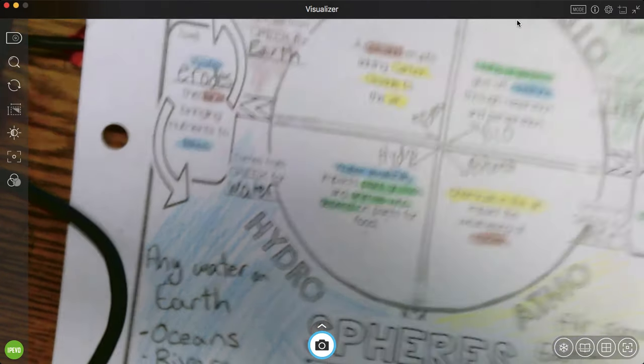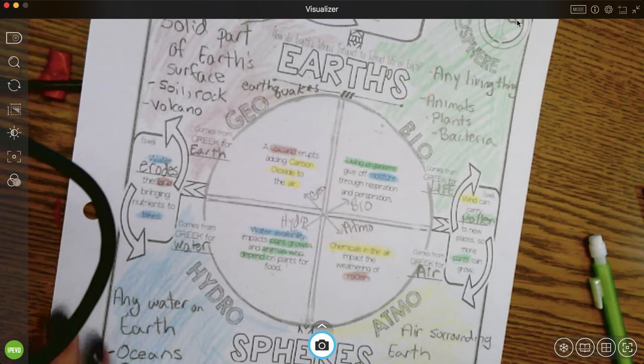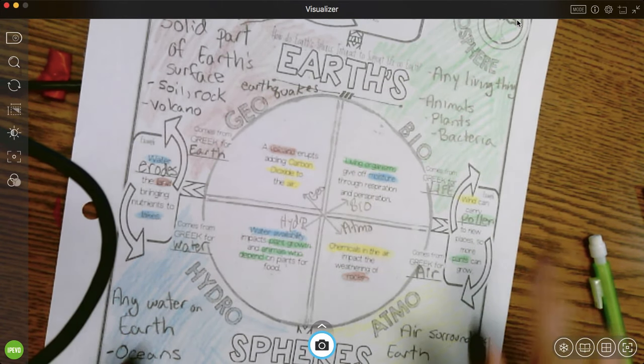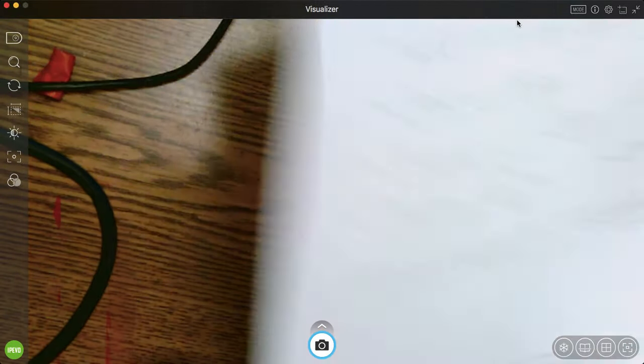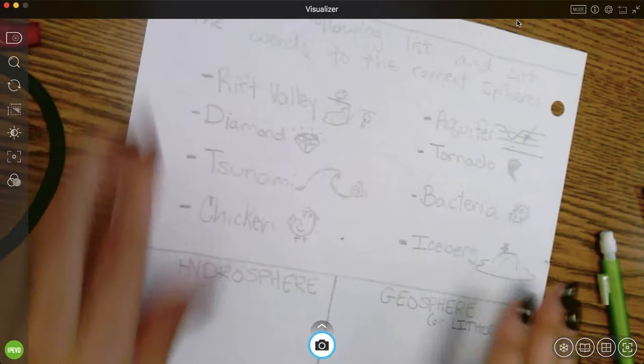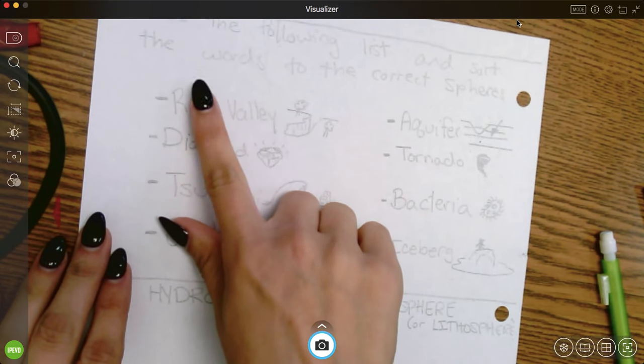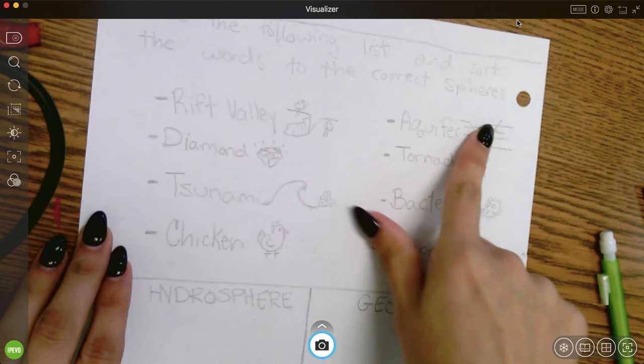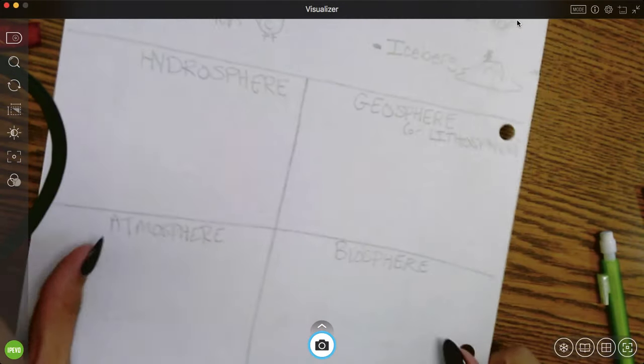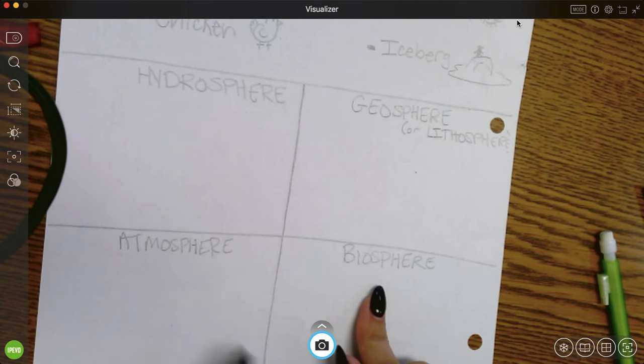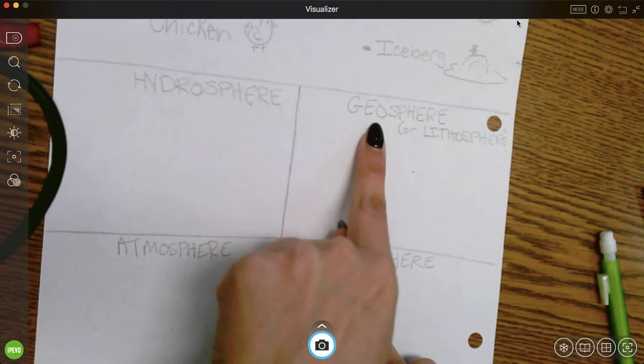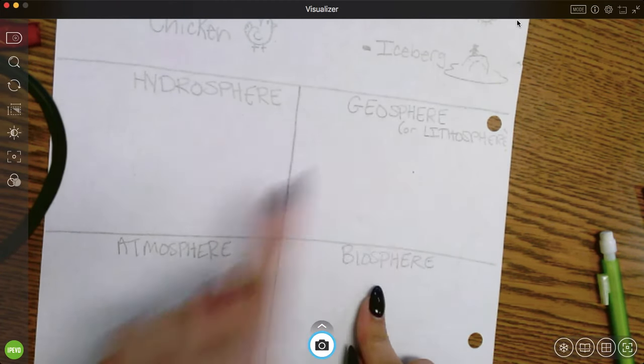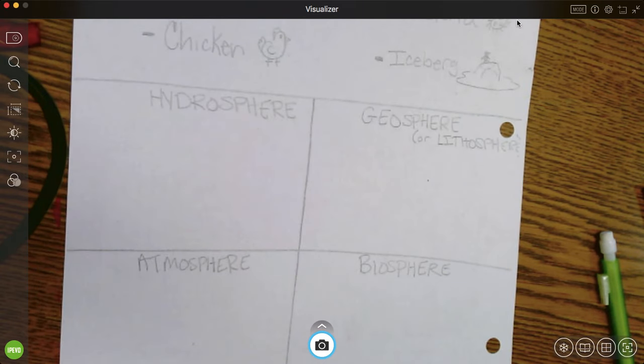So this is what the front of your sheet should look like. We have our four spheres, our examples, and then our interactions. On the back of the sheet, you're going to work with a partner at your little pod. Use the following list and sort the words into their correct spheres. So I've given you little pictures. And we have our four spheres. You need to figure out is it water in the hydrosphere, solid in the geosphere, is it air like the atmosphere, or is it living and it goes in the biosphere.